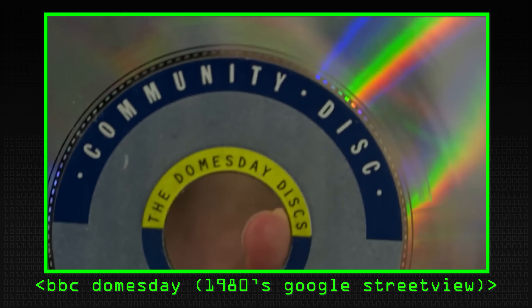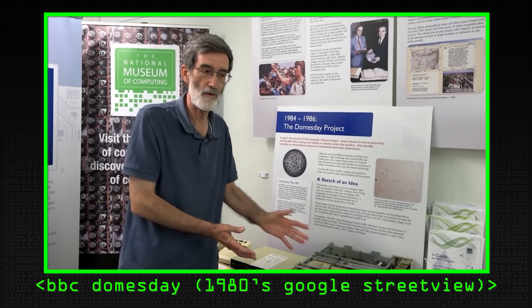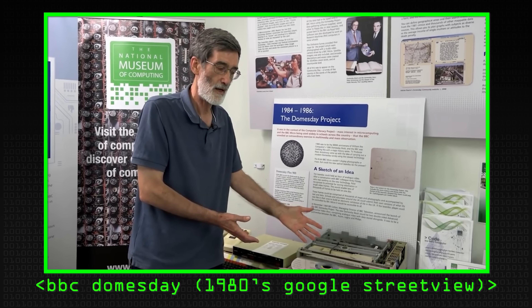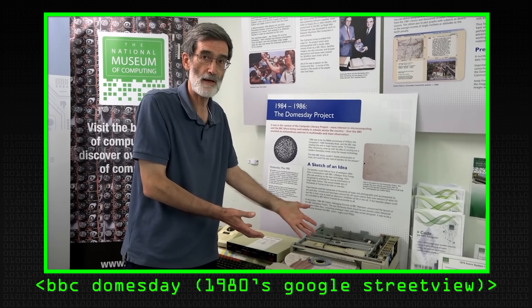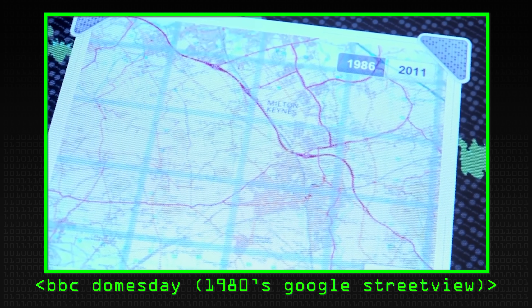Another time you might use reverse engineering is when you have a piece of software that is no longer supported and you need to extract data from it. A classic example is the BBC Doomsday system — a Philips LaserVision laser disc multimedia system produced in the late 80s by the BBC, running on the BBC microcomputer, that captured a snapshot of the UK in 1986. Those laser discs are now literally rotting, and the data is inaccessible unless you can find a working player, a working BBC Micro, and so on. So people have reverse engineered the software to try and extract the data.